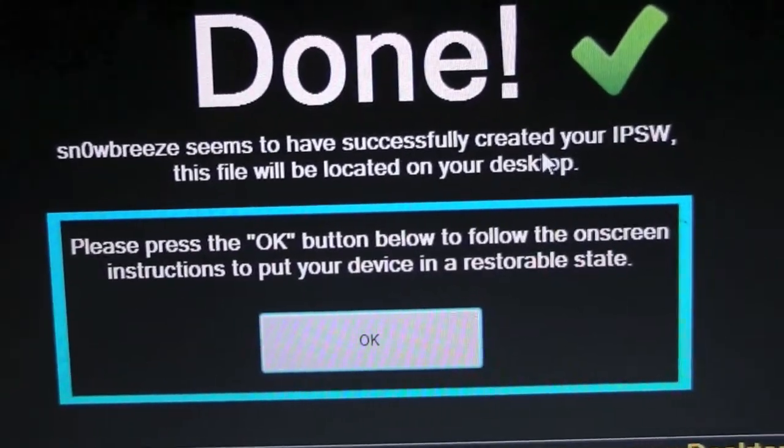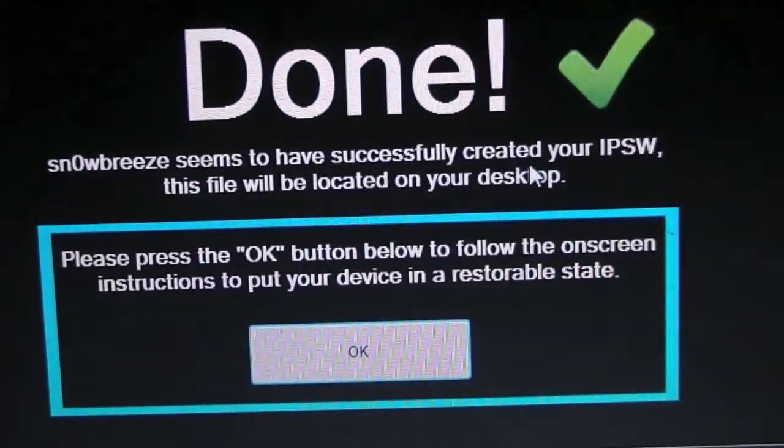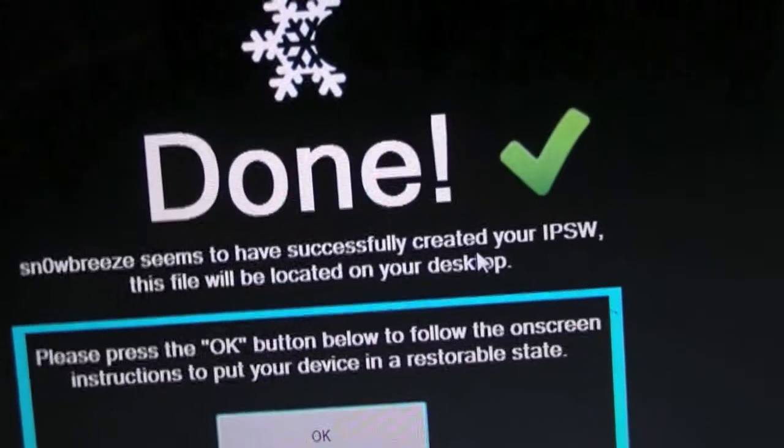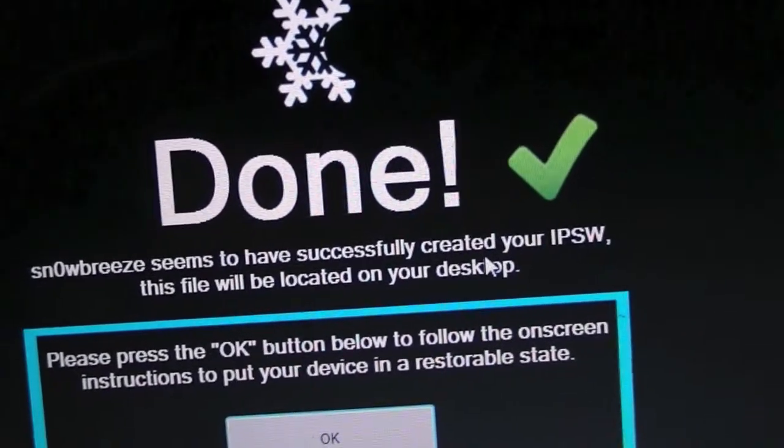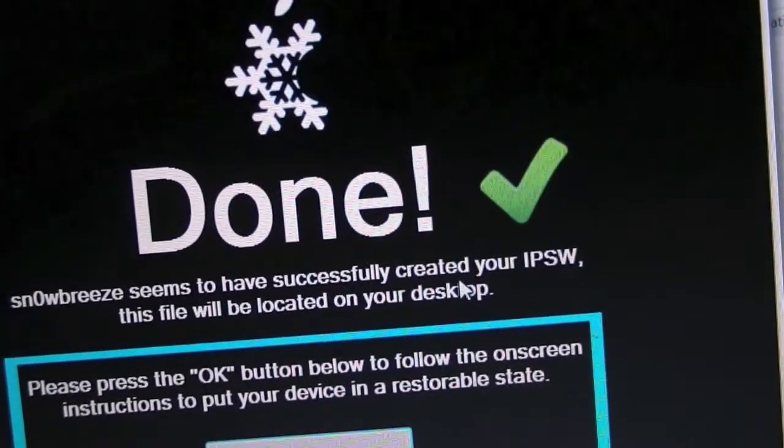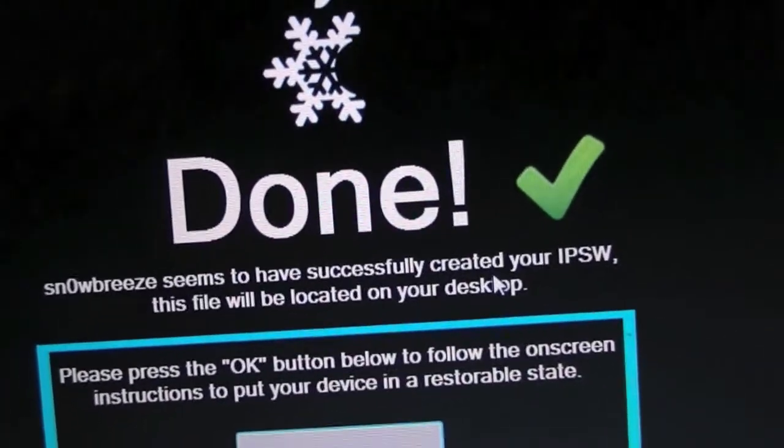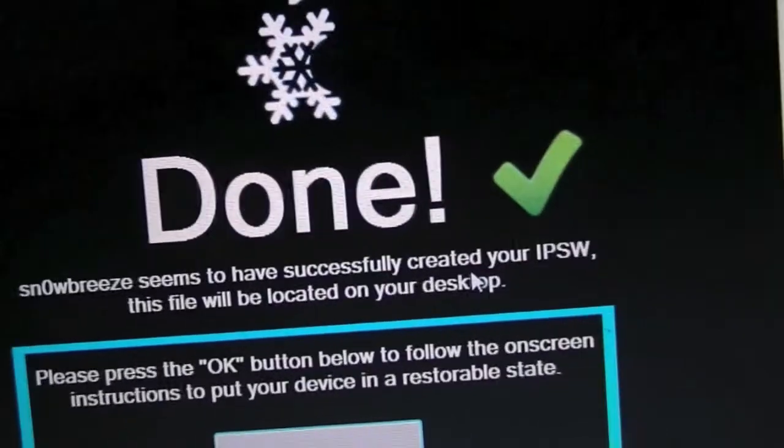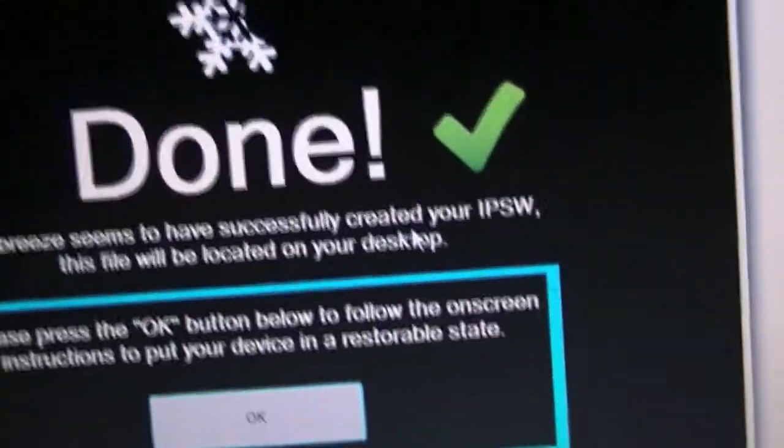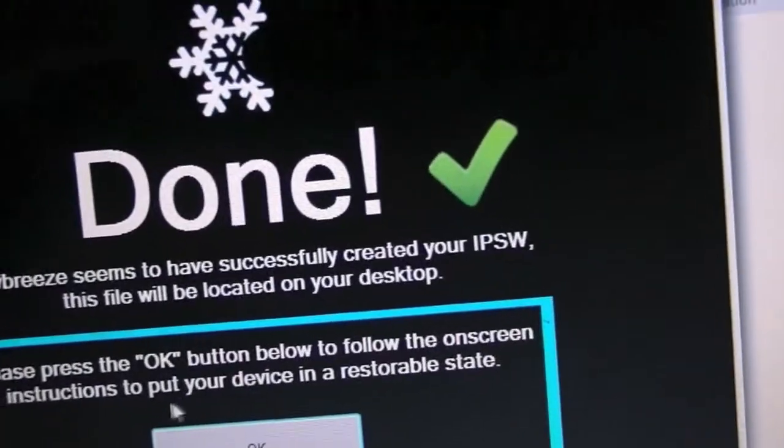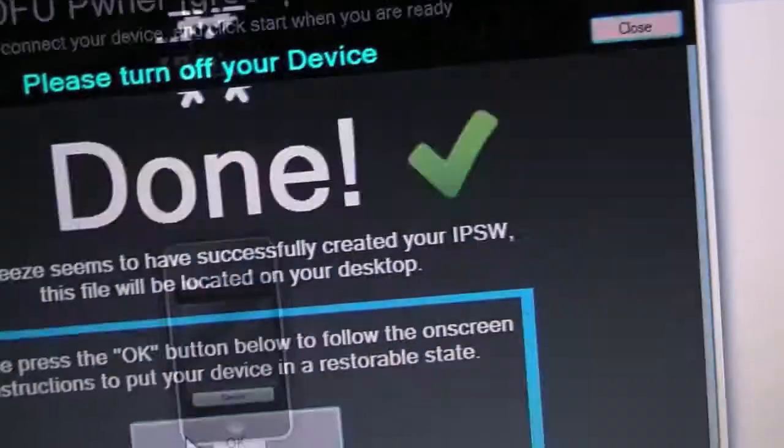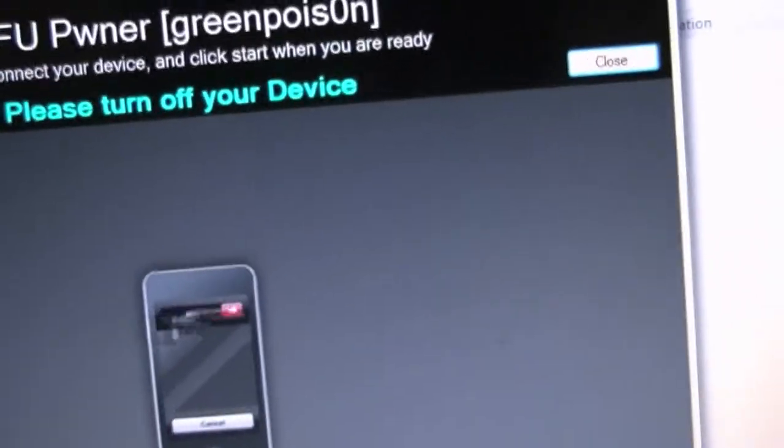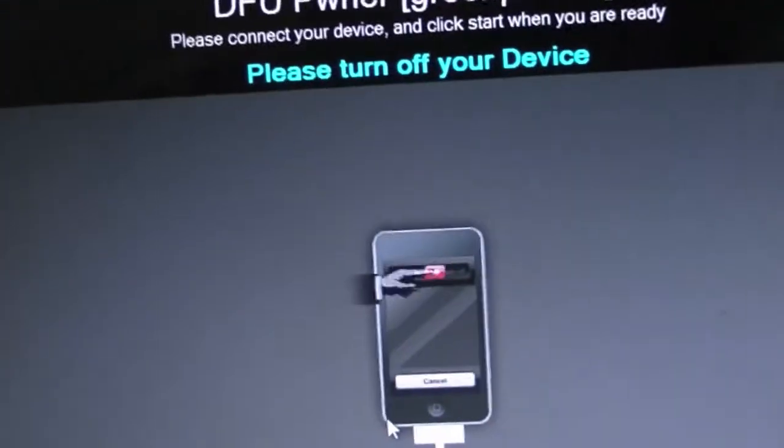All right guys, so as you can see we now have it completed and the next step is going to be plugging in your device if it's not already plugged in. We're going to hit okay and now we're going to follow the on-screen instructions. So I'm going to place my camera right here and show you how to do it. The first step is going to be turning your device off.